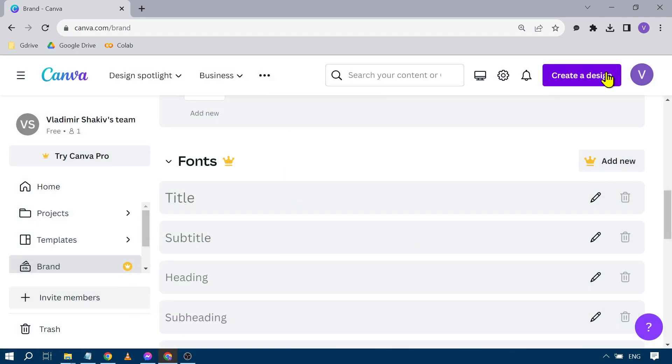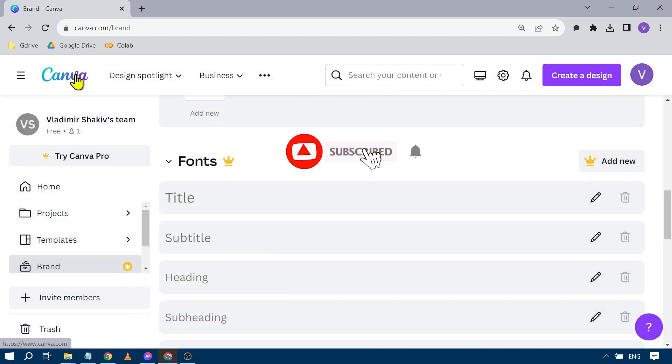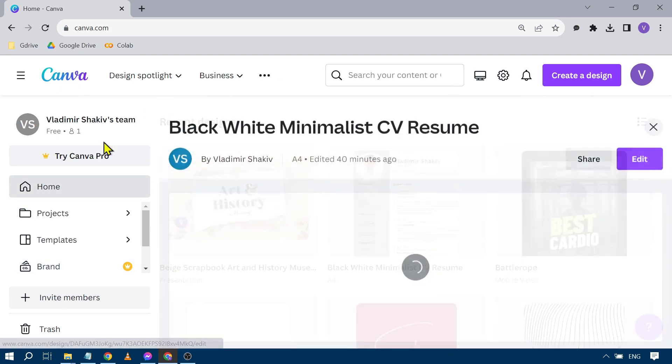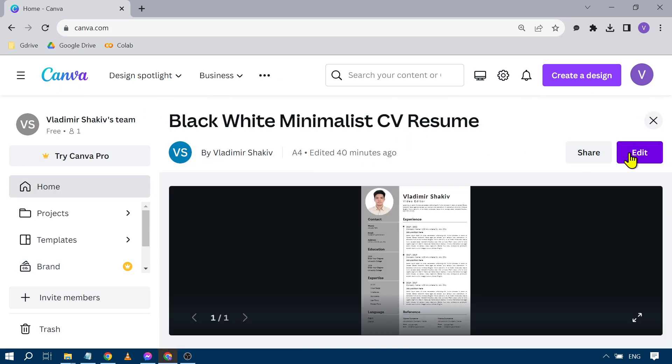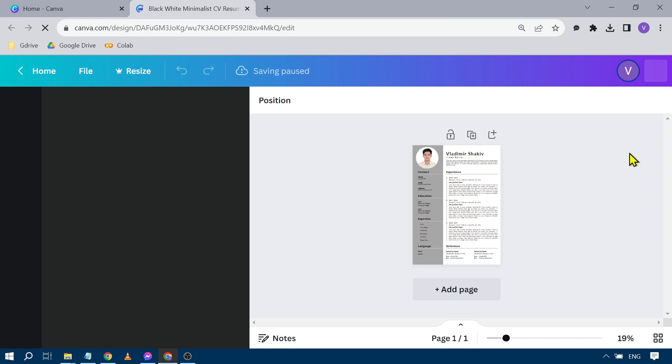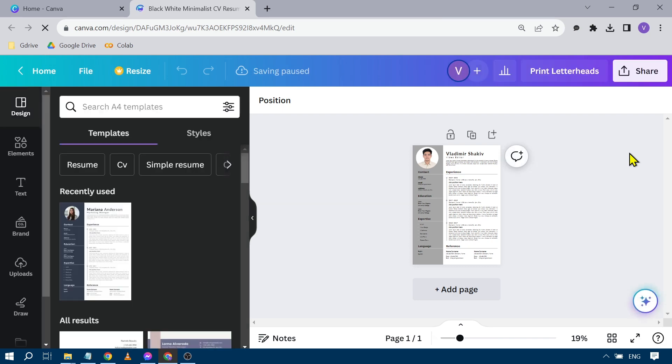Now that's method number one. Method number two is going to be like this. We're going to go back home once again, click our project. Say for example this file, I'm just going to open it.